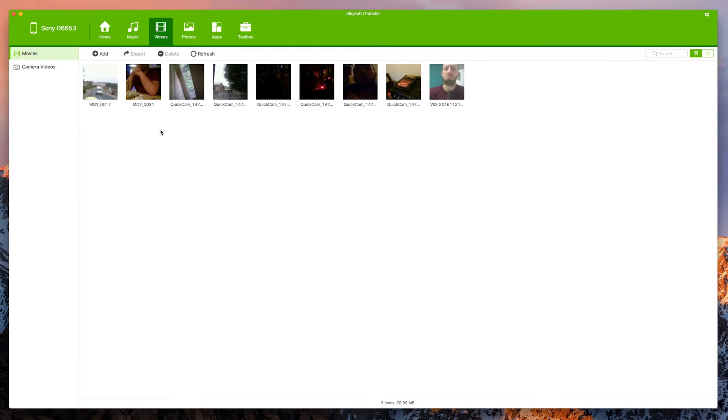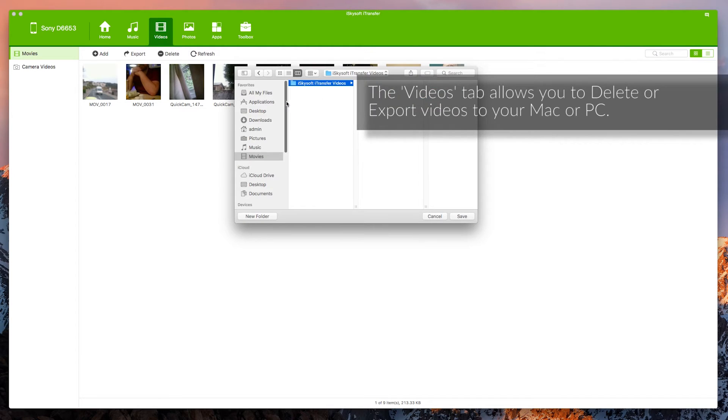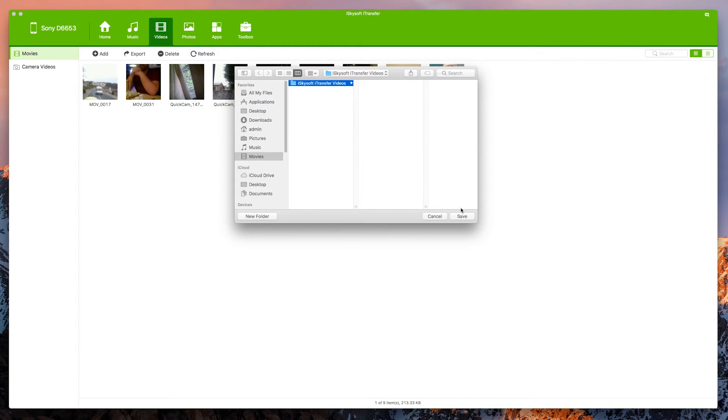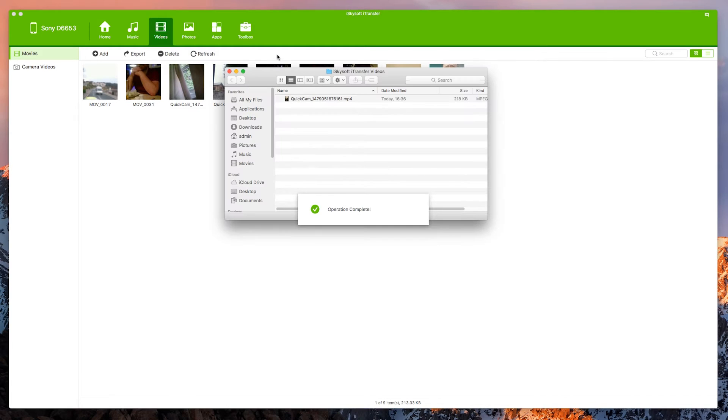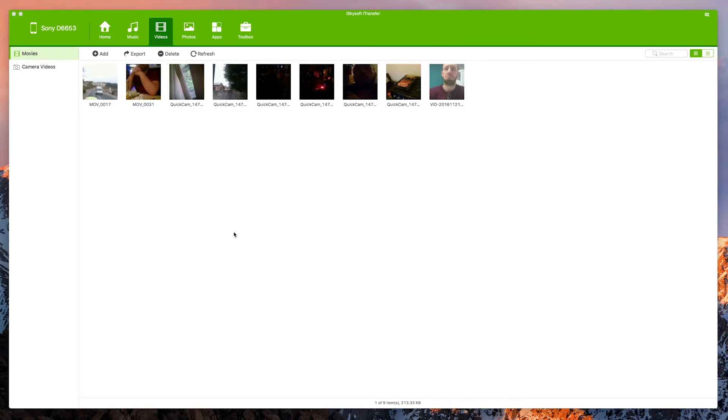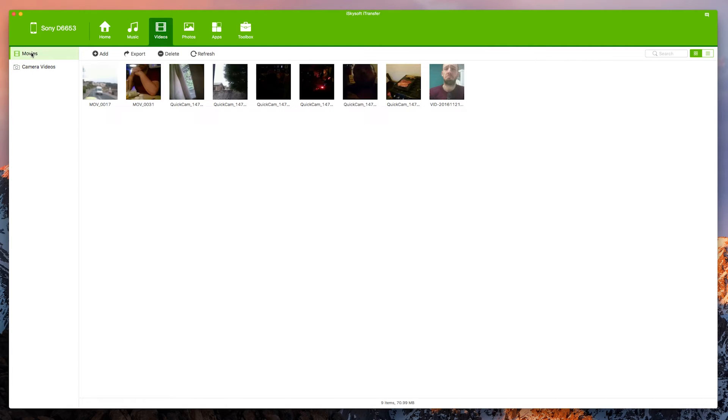In terms of videos you can see here everything you can export directly to your Macintosh. Let's export this one just quickly and that will allow you to do that nice and simply, nice and easily. It will pop up once you're done. So we can do all these things. We can also see the videos specifically that have come from the camera on the phone as well.